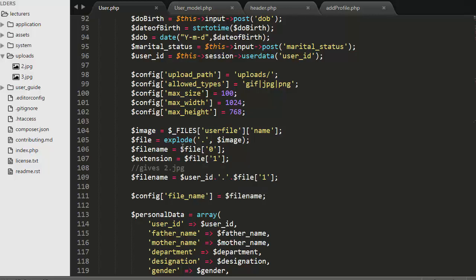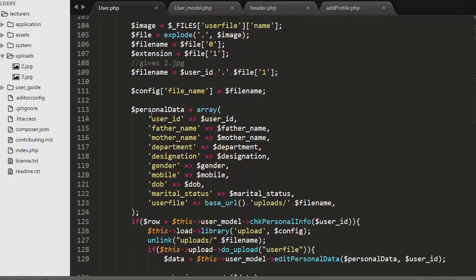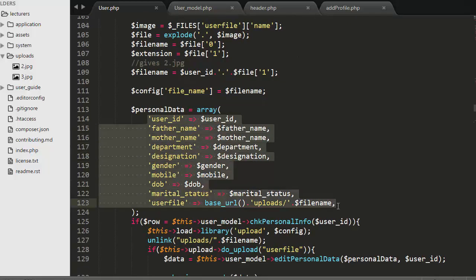To rename the image, I use the explode function which splits the image name into an array, then replace the name part with the user ID of the logged-in user. I then assign that updated image name and pass it inside the config array. After that, I create another array named 'personal_data' in which I store all the details of the user, from user ID to user file.